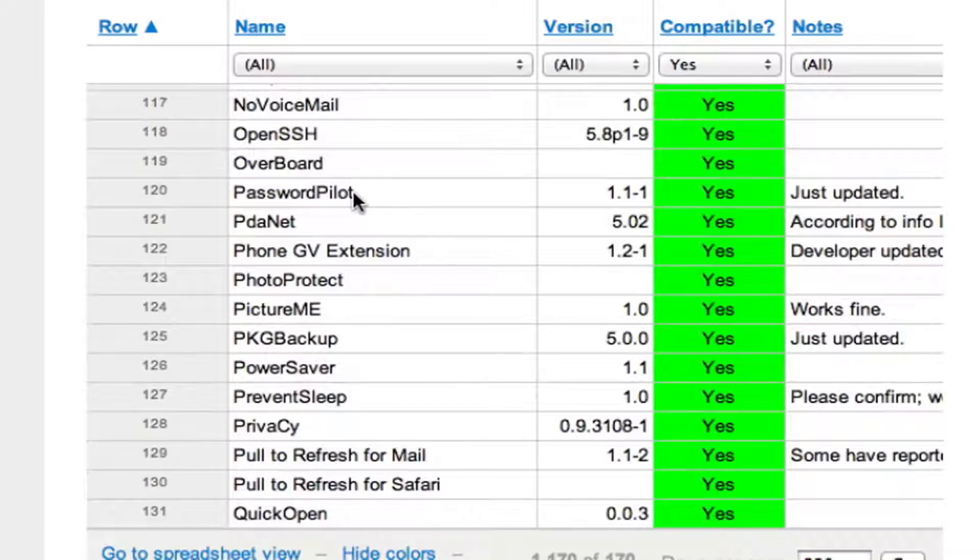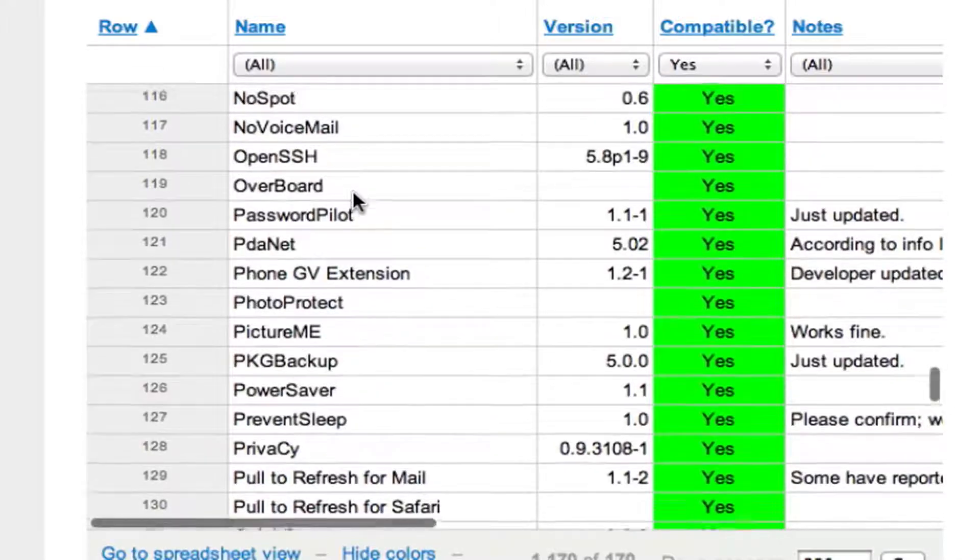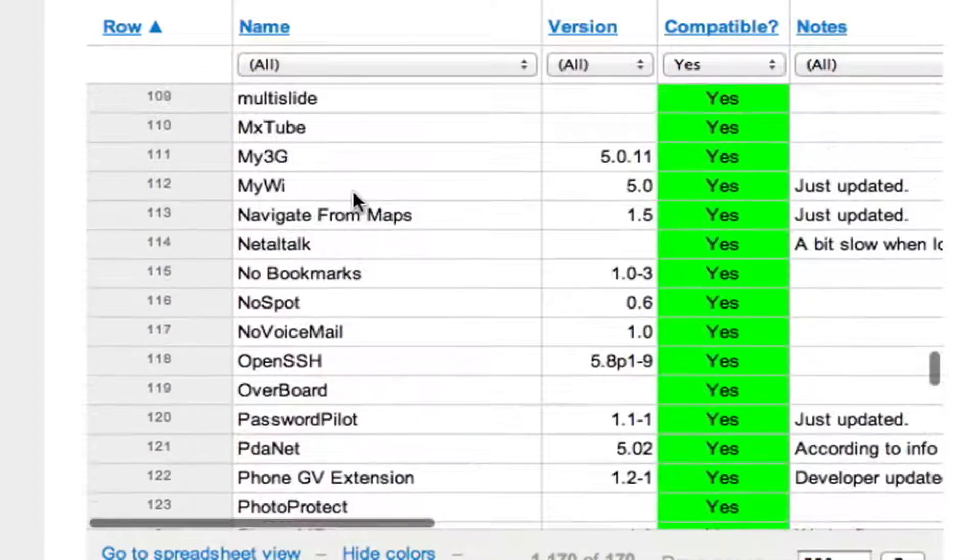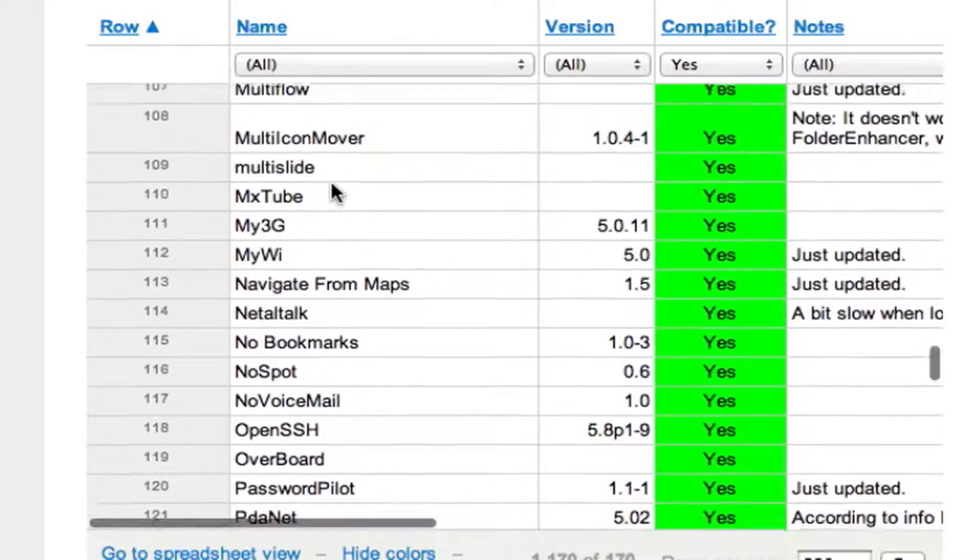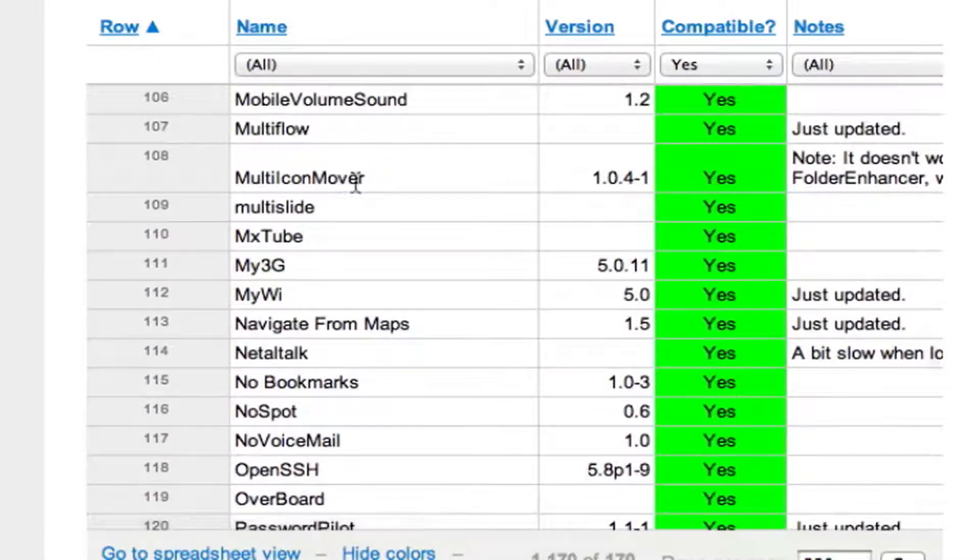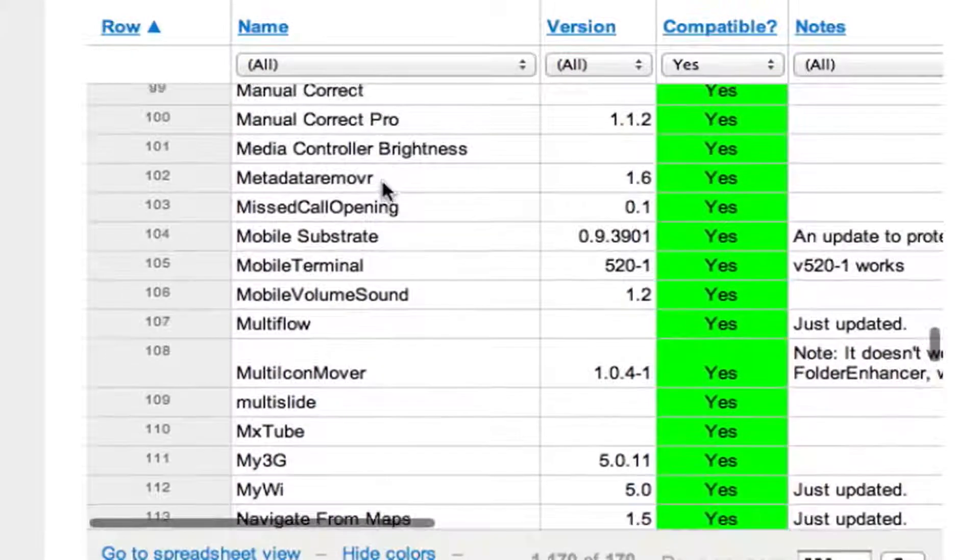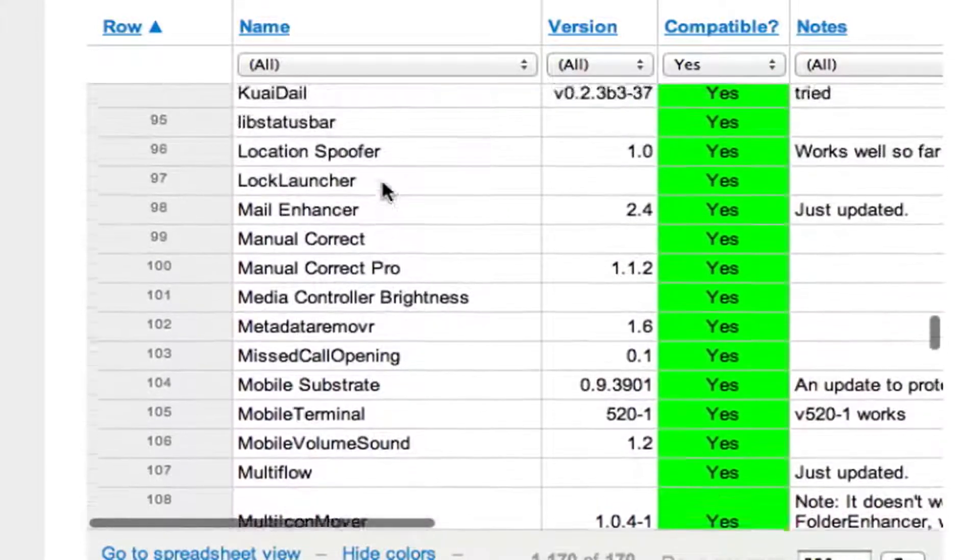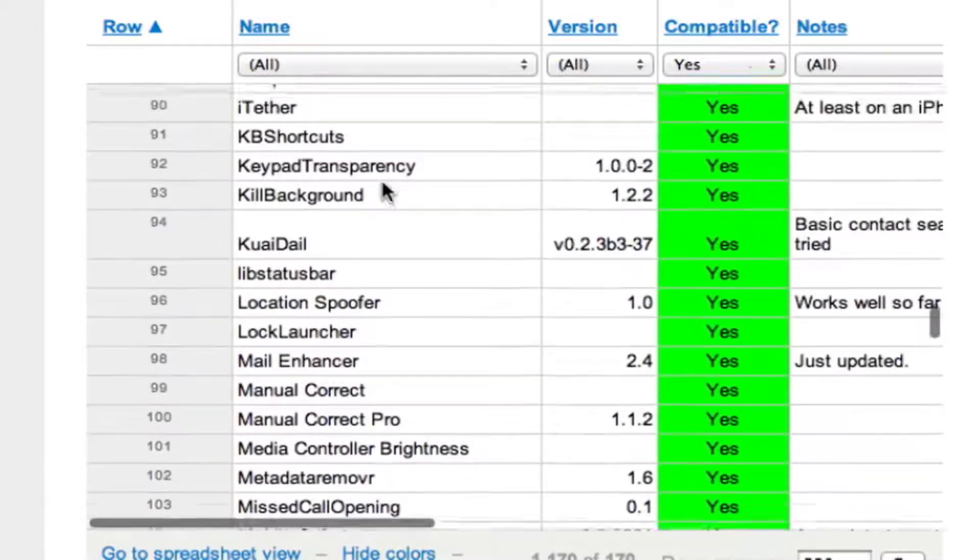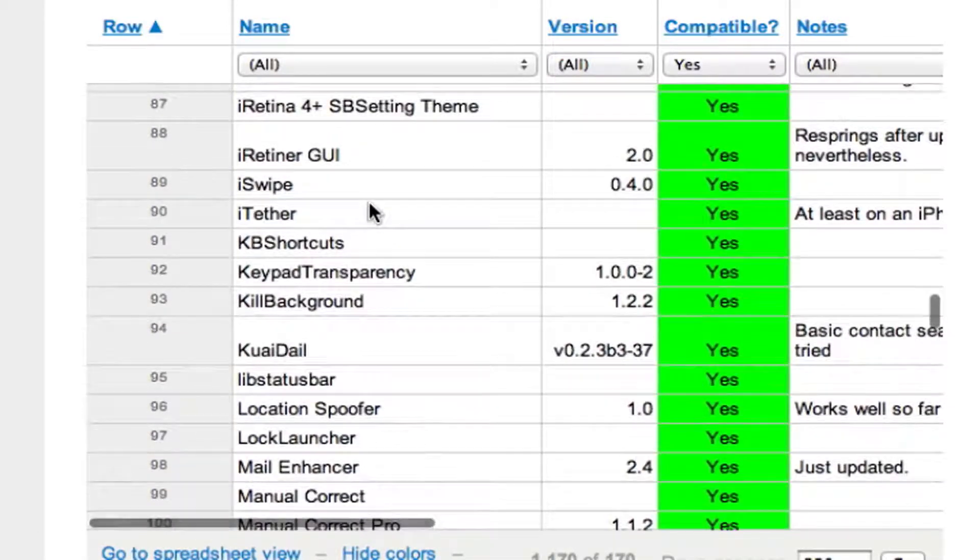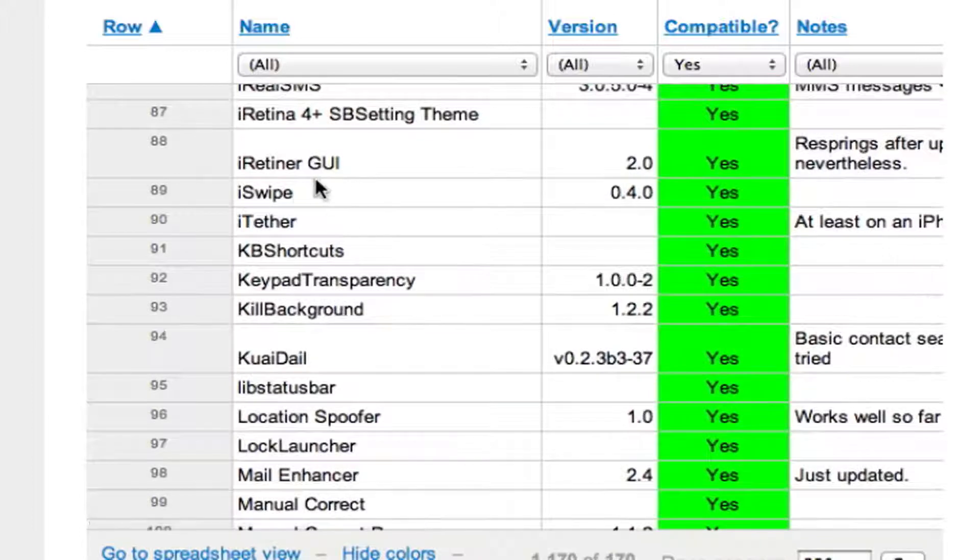Password Pilot, I got that installed. That's pretty cool. You can put in your password for iTunes and any time you want to buy something or an app or anything like that or update it, it automatically enters it. Download YouTube videos, that's what MXTube does. Multi-icon mover, you can move multiple icons at a time.